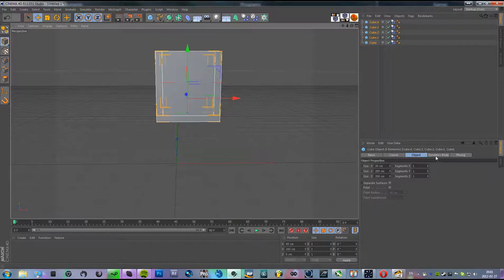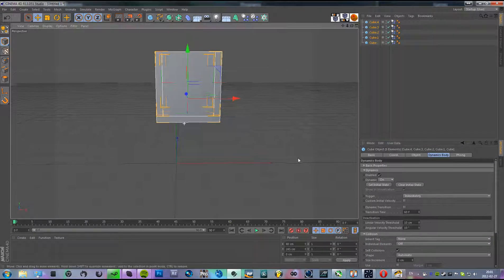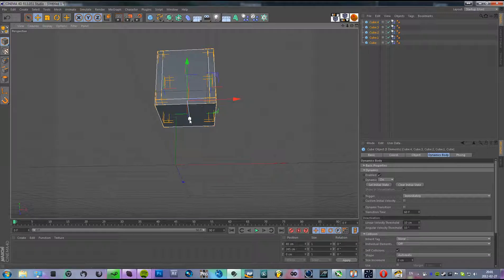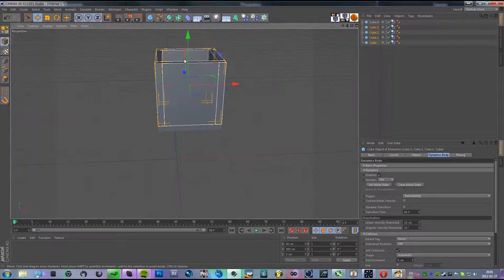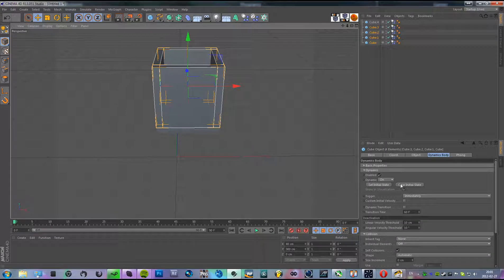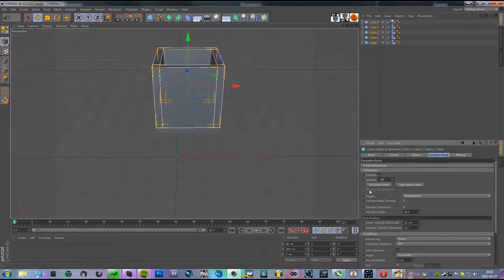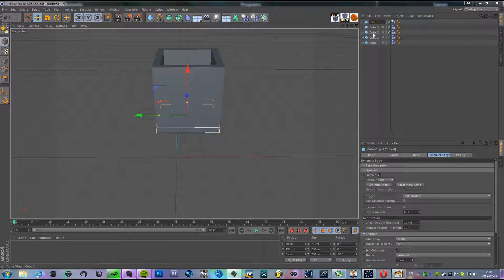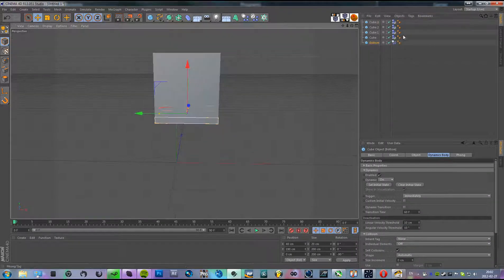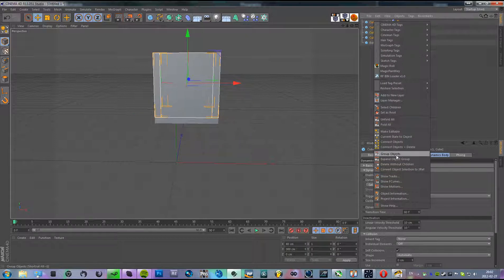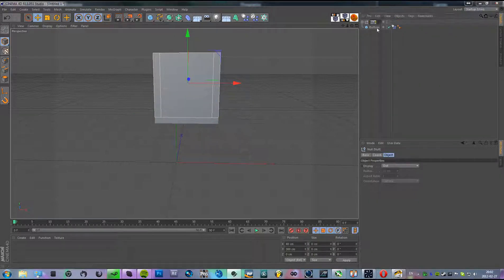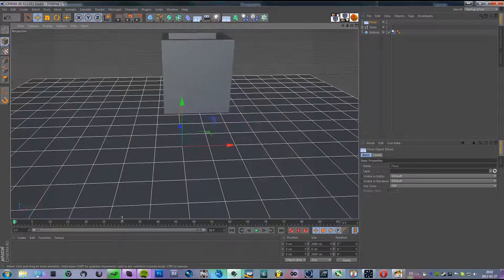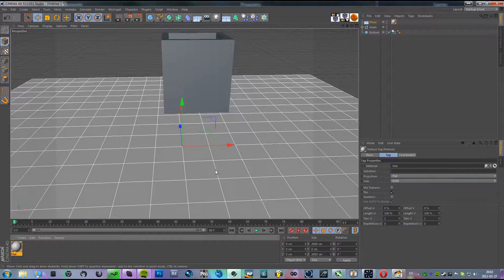So now we're going to go into the dynamics body. Select not the bottom one but the ones surrounding it — the walls — and change the dynamics to off. Then rename the bottom one so we know which one it is, and group the walls.